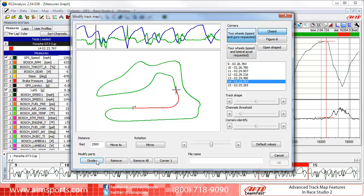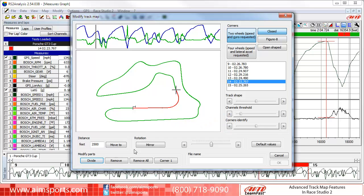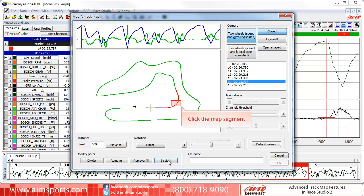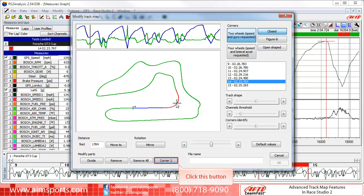Moving on, we may not like the colors that have been assigned to the map segments, and we have an advanced tool to take care of this. First, select a segment by clicking on it. Then, the button in the Modify Part area is a toggle that, if you click on it, will toggle between the three colors of green, red, and blue. Click on the button until the segment is the color you want, then click on the next segment to select it and click on this button to change its color.